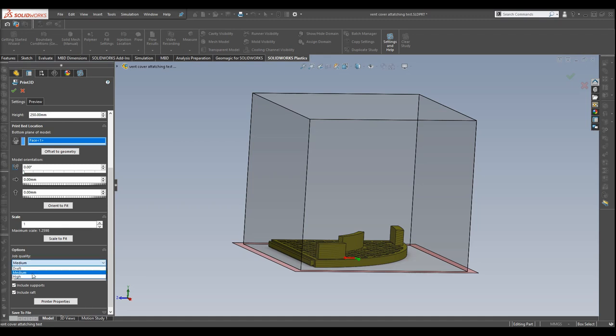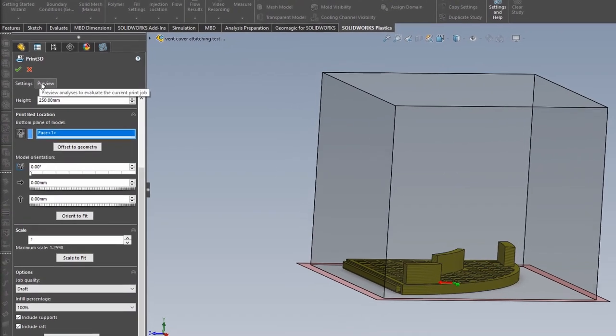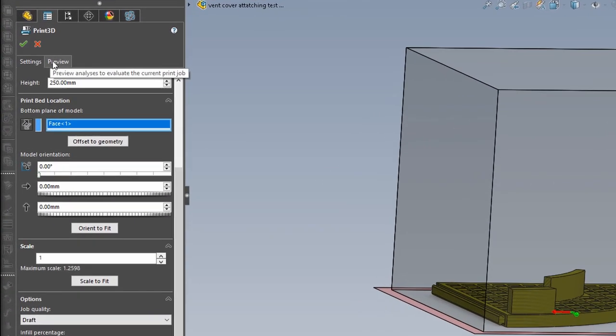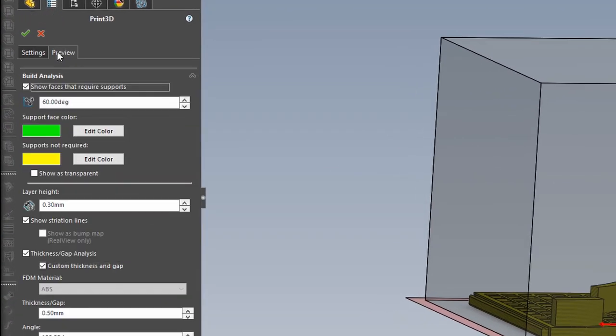So for me, for this one, it doesn't really matter, but I'm just going to put draft. So select draft and 100% infill. That will include supports in draft. But up here in the preview is what I'm looking for.